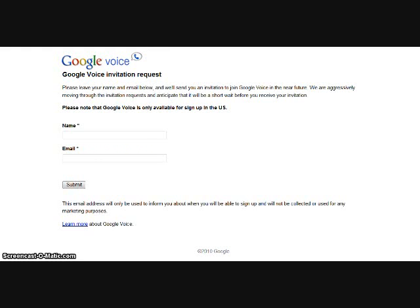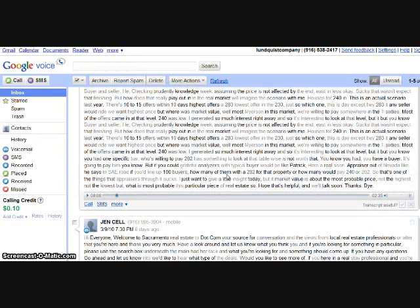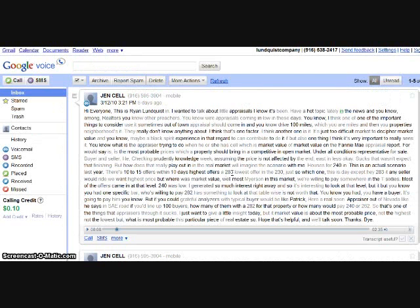But once you do, the great thing is that when you log into Gmail or your Google account, one of the options is Google Voice. You simply click on Google Voice, and then all your phone messages are stored online. You can listen to them online.